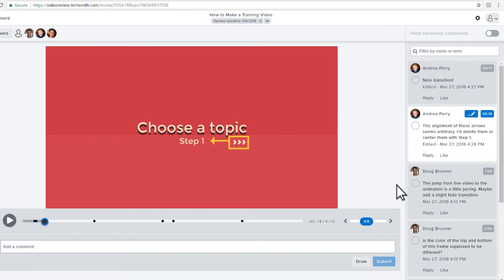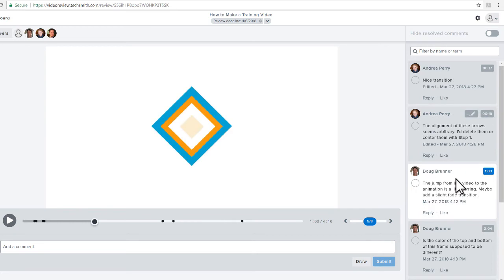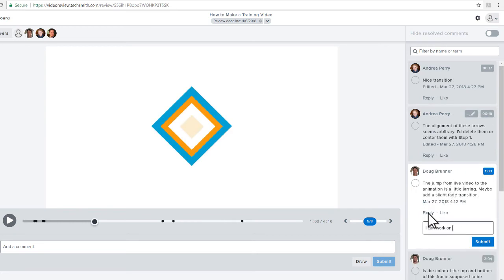Or, click a comment in the list to jump to it on the timeline. Respond to comments with a reply or a like.